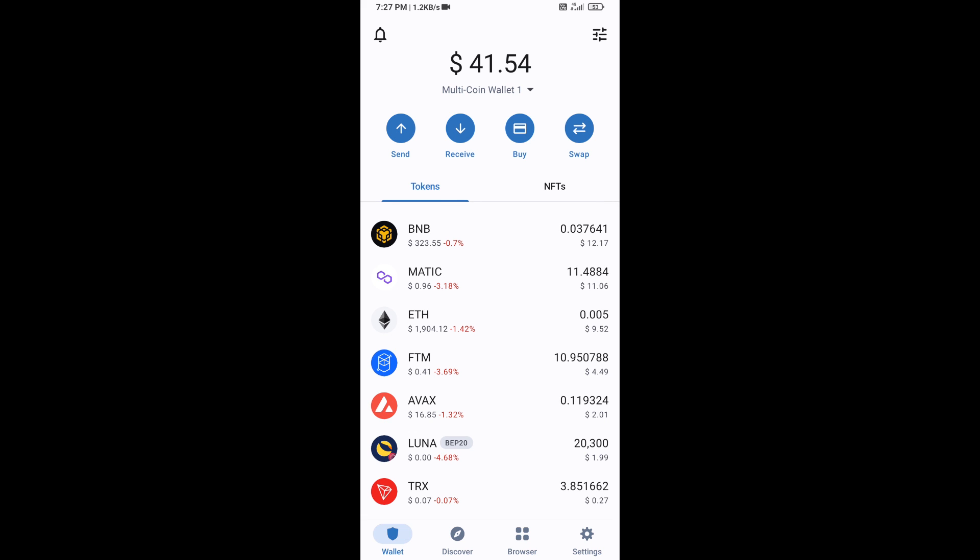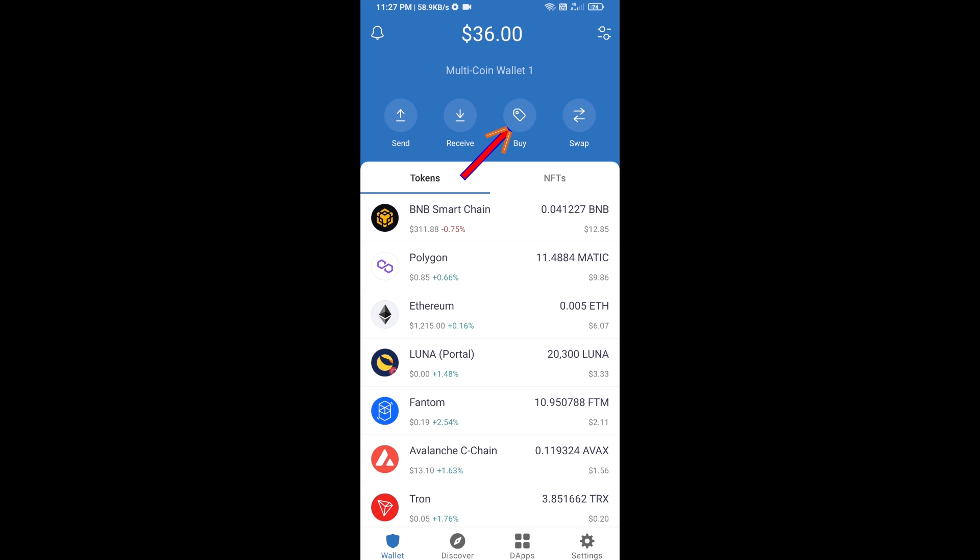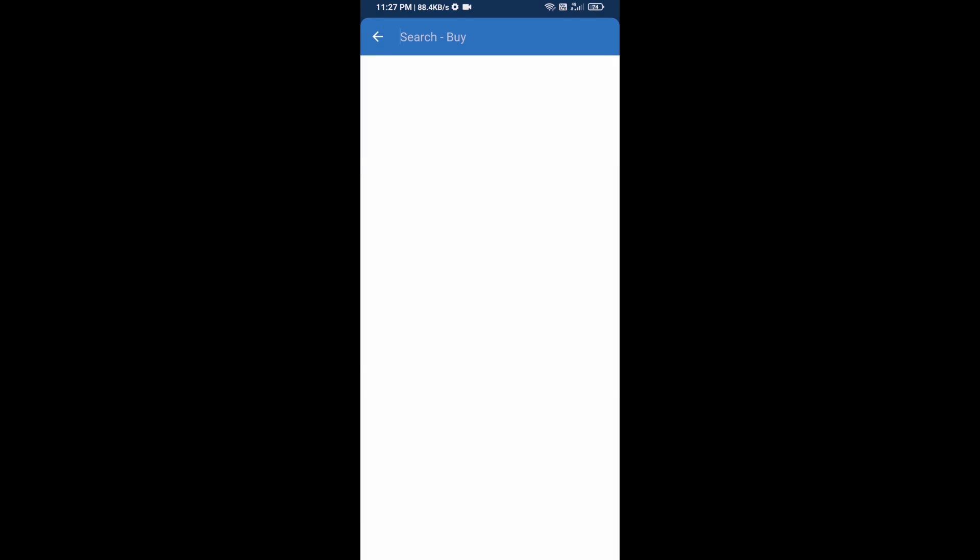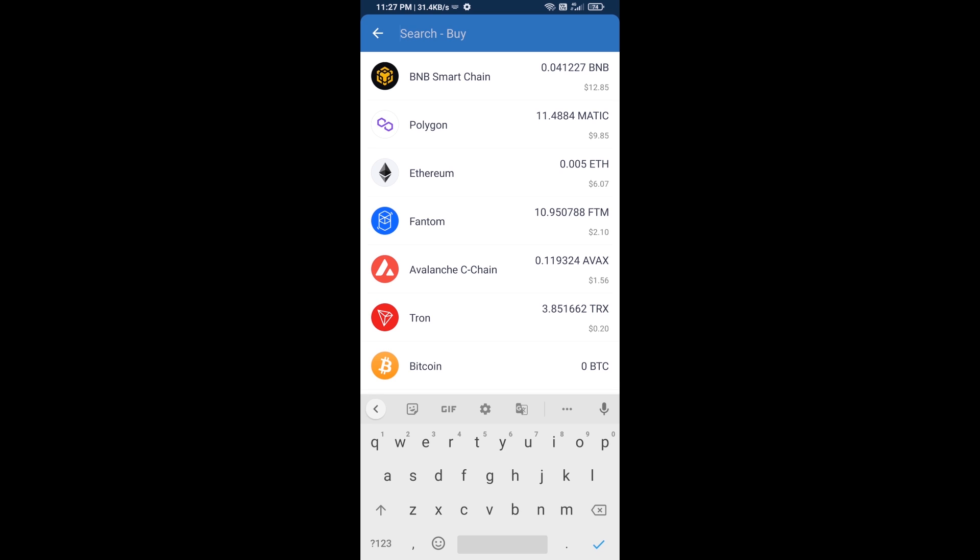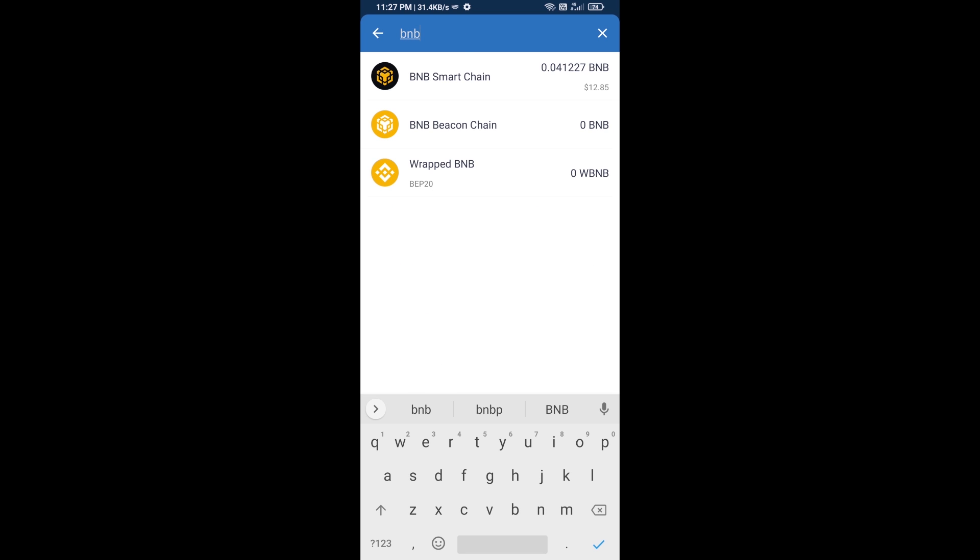Hello guys, today I'm going to tell you about how to buy Pray the BNB token on Trust Wallet using PancakeSwap exchange. First, you will buy BNB Smart Chain. Click on the buy button and here you will search BNB, then open BNB Smart Chain.